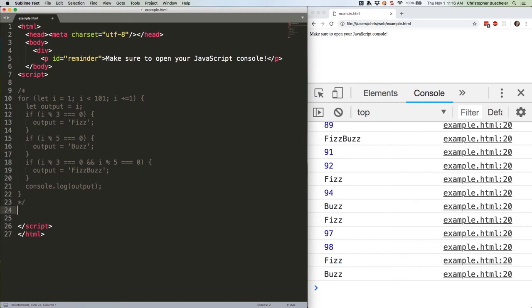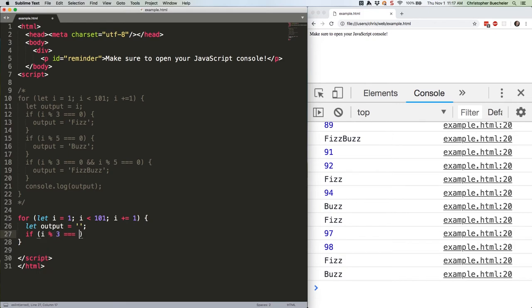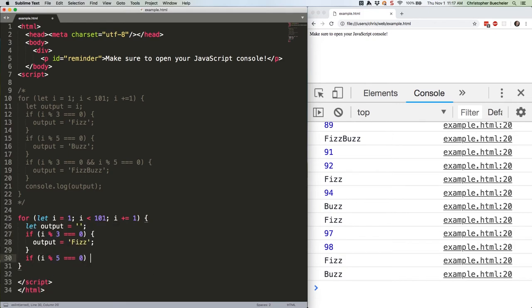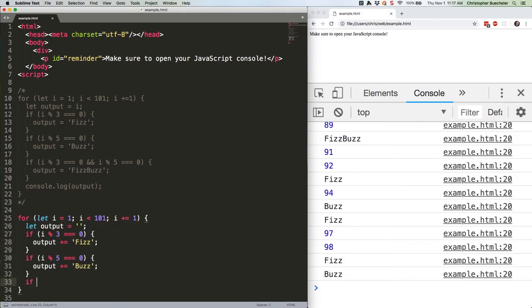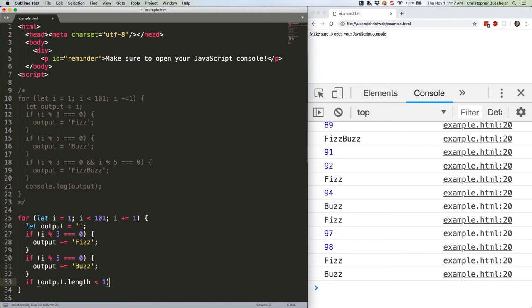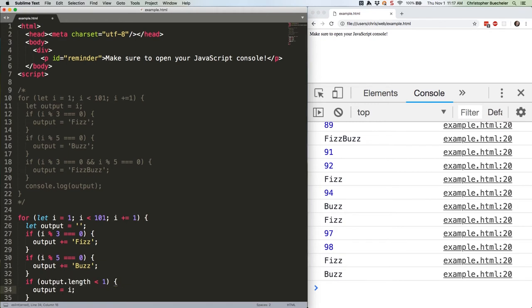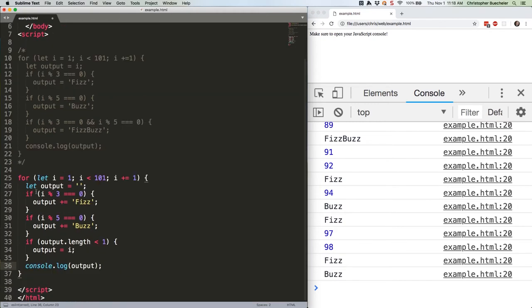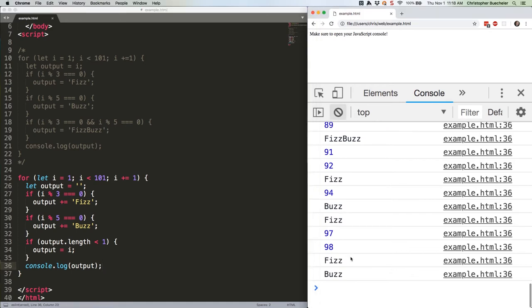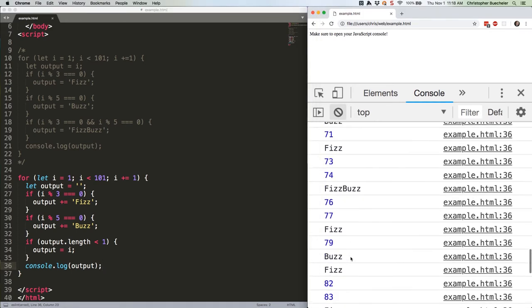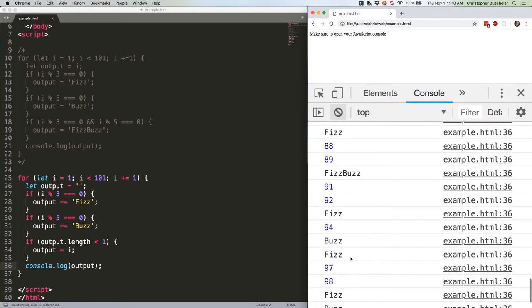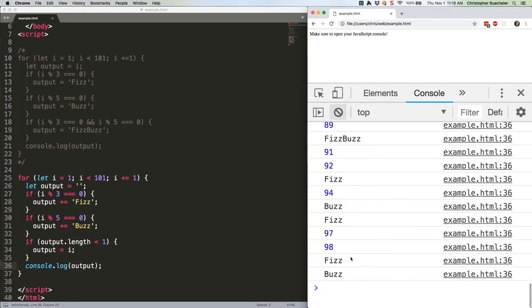Here's our second function. Save that. Refresh. Same deal.